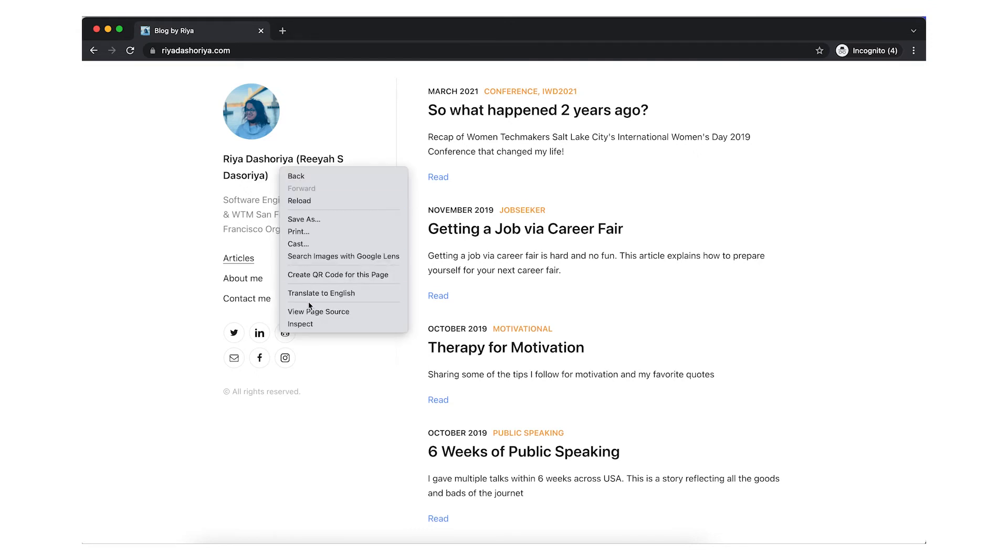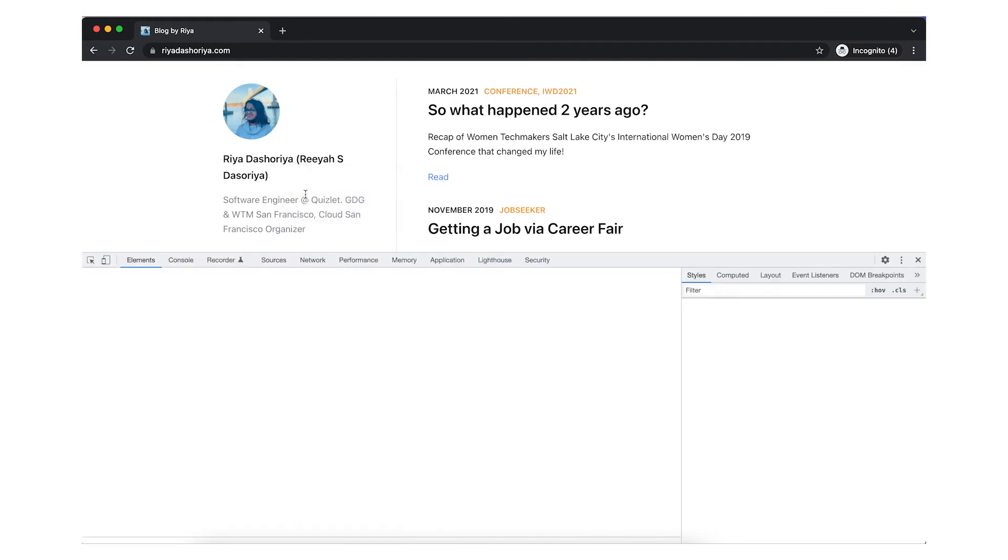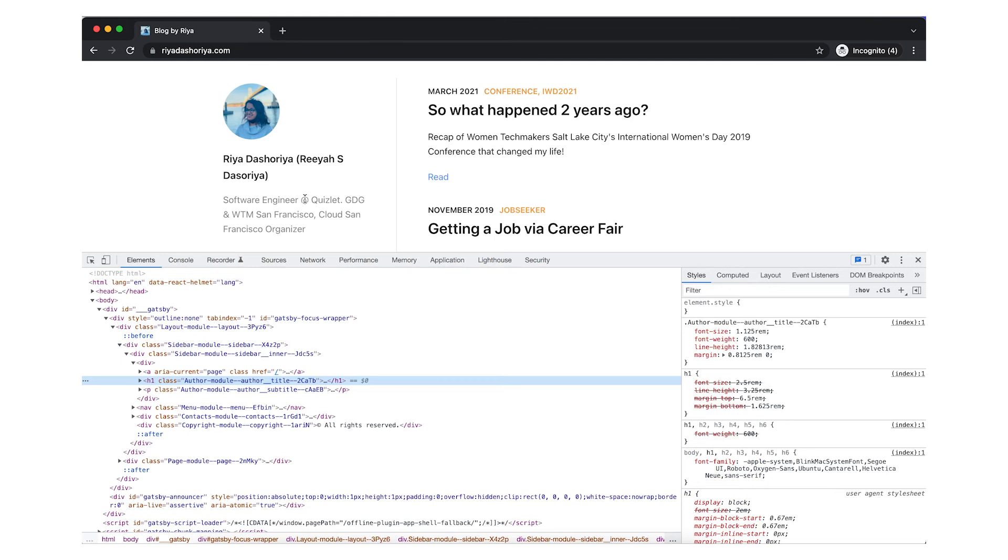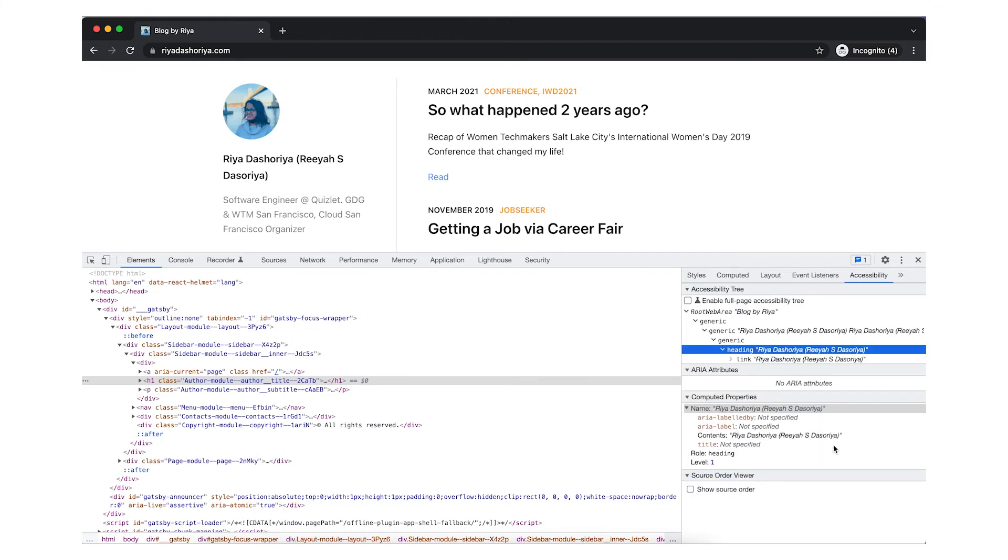To start with, open the DevTools. Then, click on the Elements tab and select the element that you want to inspect. Next, click on the Accessibility tab on the right side. This might be behind the more tabs button.